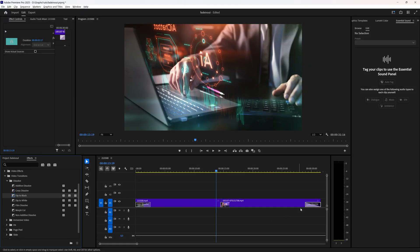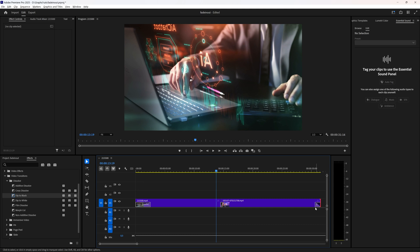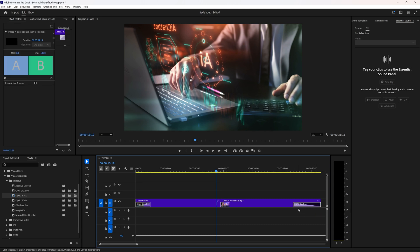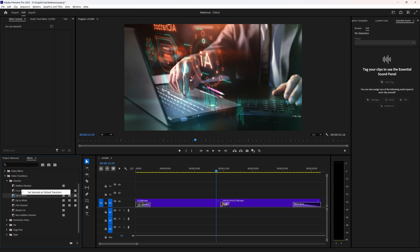Select 'Dip to Black,' right click it, and select 'Set as Default Transition.' Now if I delete the cross dissolve and hover here, right click and choose 'Apply Default Transitions' — I'll stretch it out for you — you can see that it has changed to Dip to Black, because I've now set Dip to Black as my default transition.